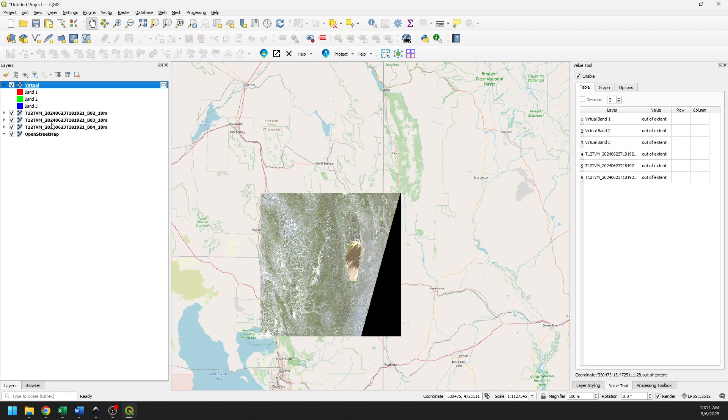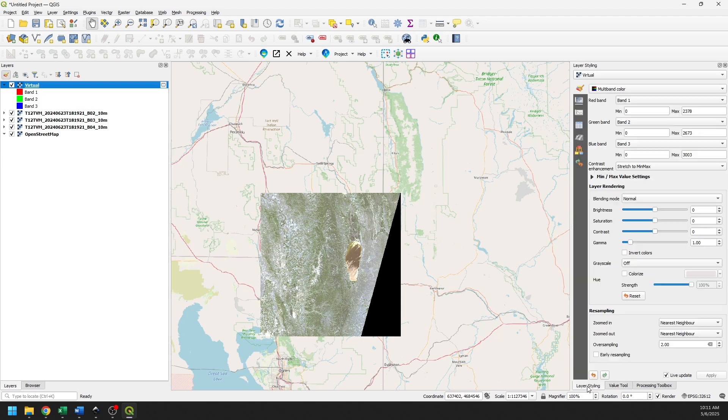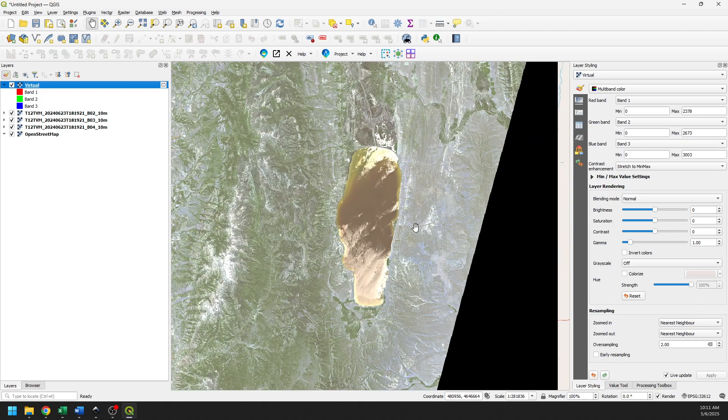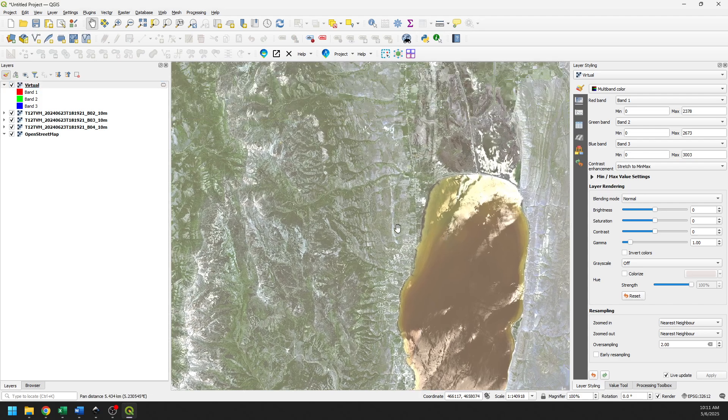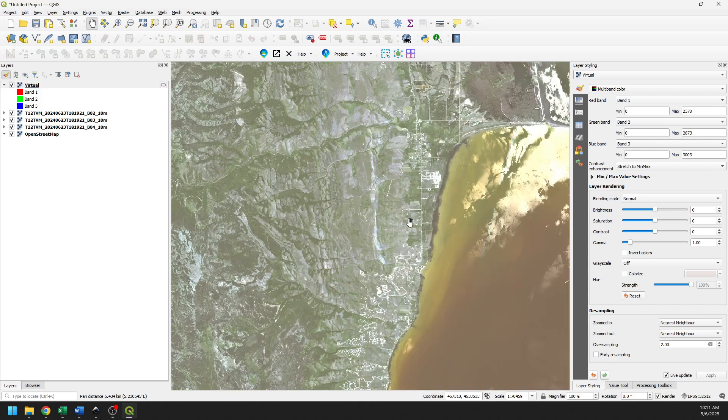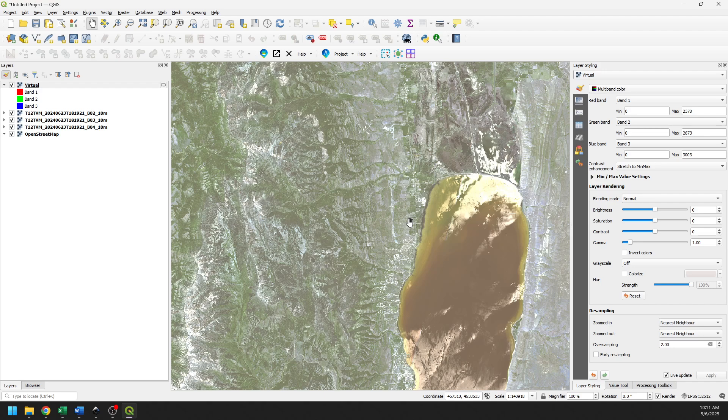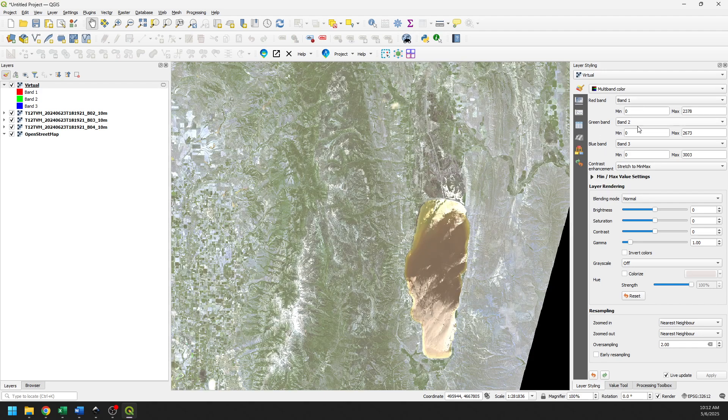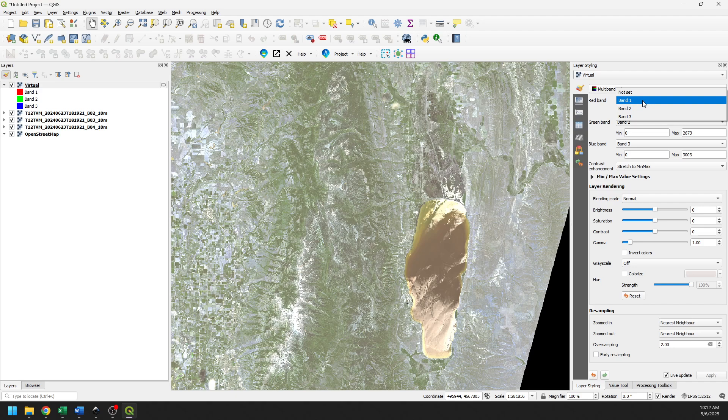Now we can close. And now you can see we have bands 1, 2, and 3. And if we go over to Layer Styling, and zoom in, you can see we now have some color imagery there.